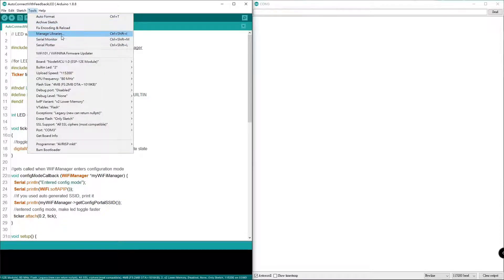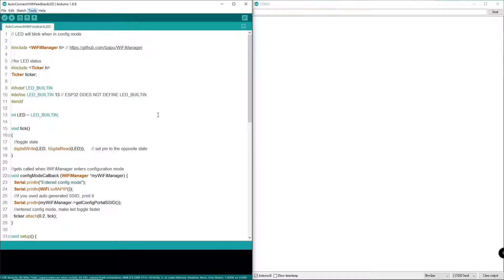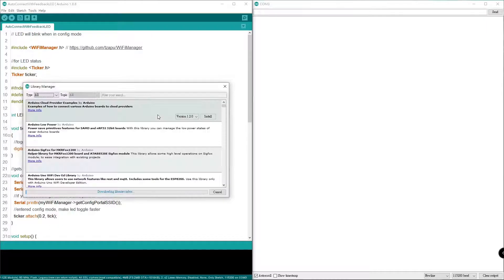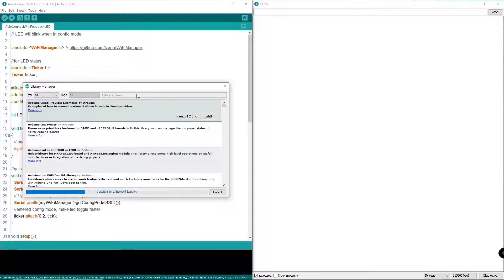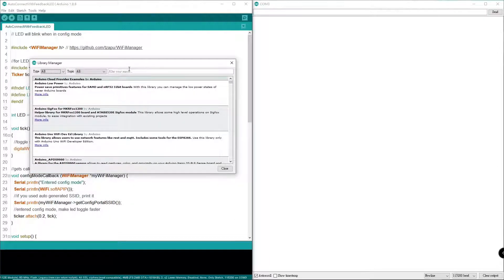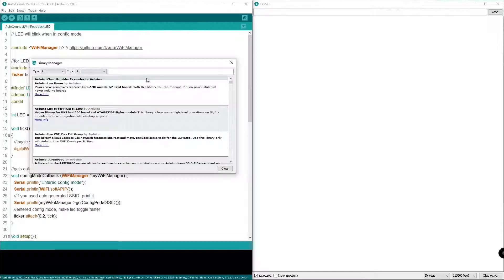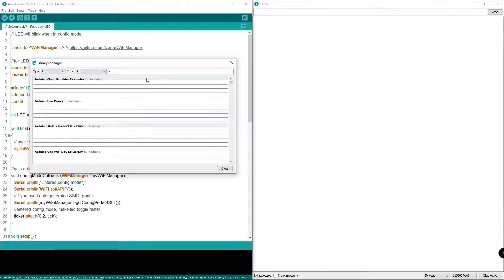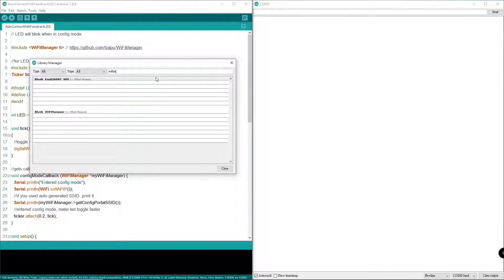Now let's go to the library to see which version of WiFi manager I'm using right now on my computer. Go to WiFi manager library manager and then type WiFi manager, there's only one word.